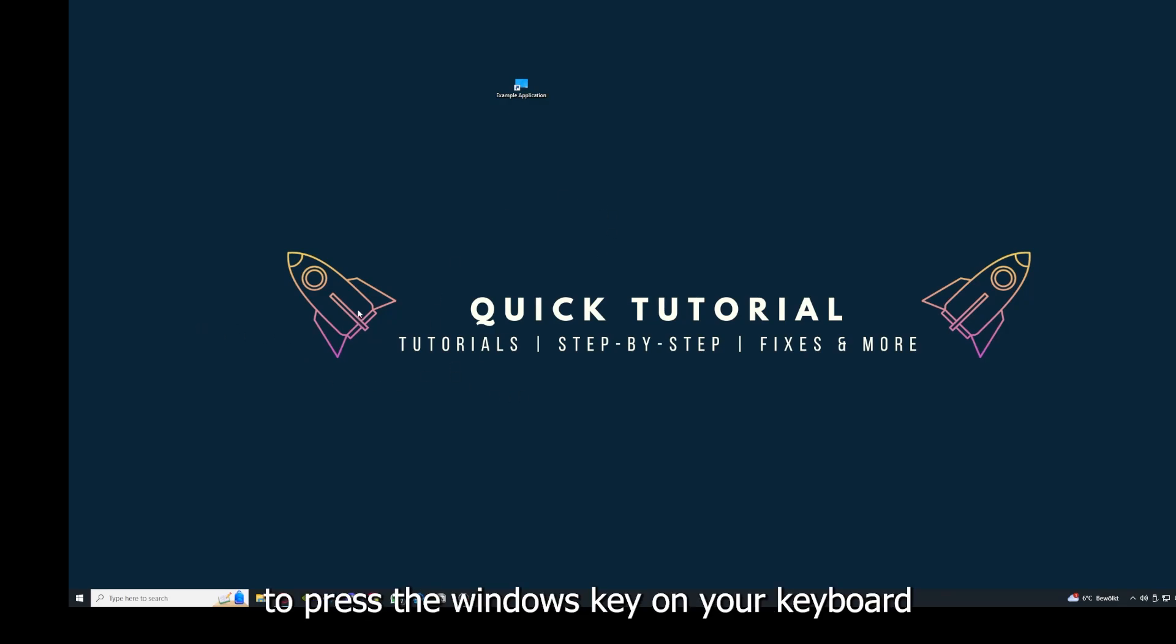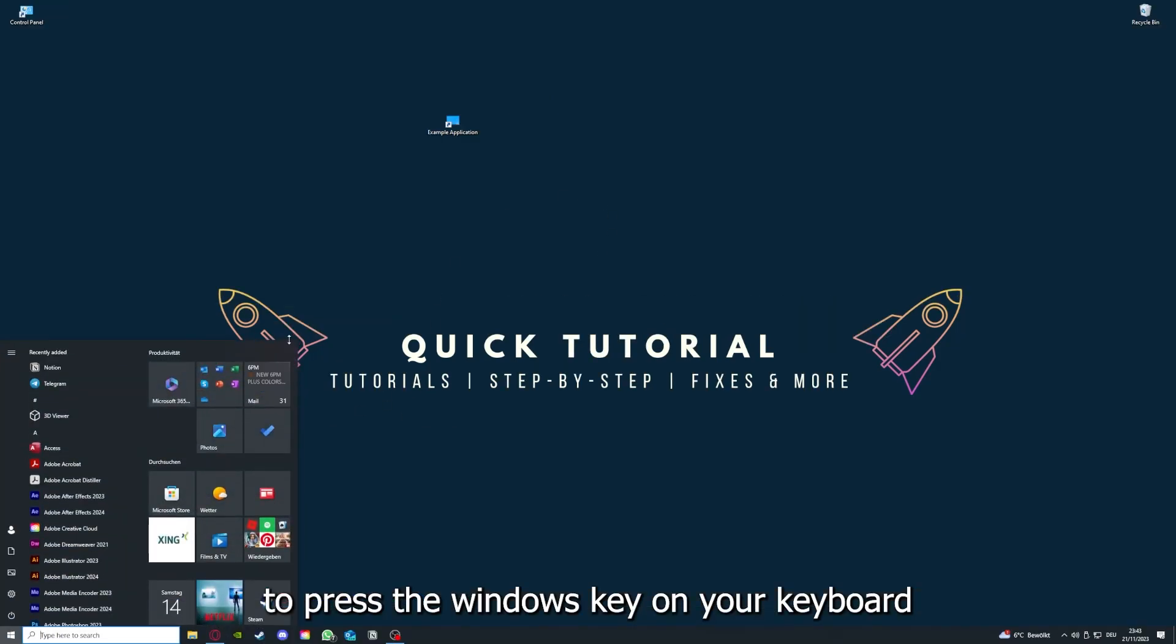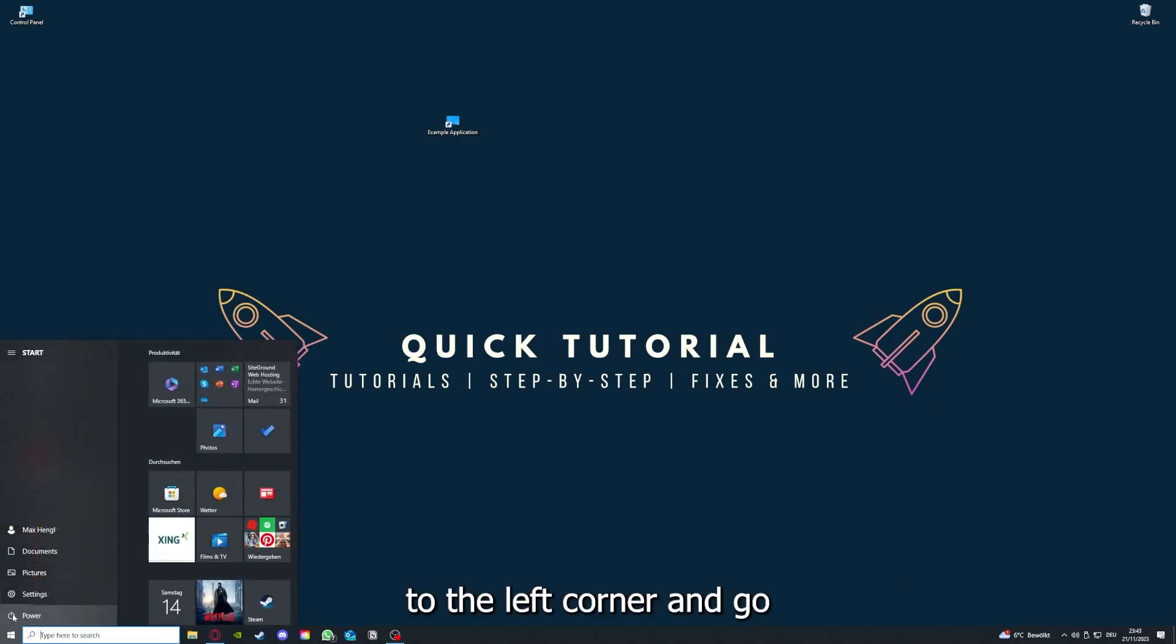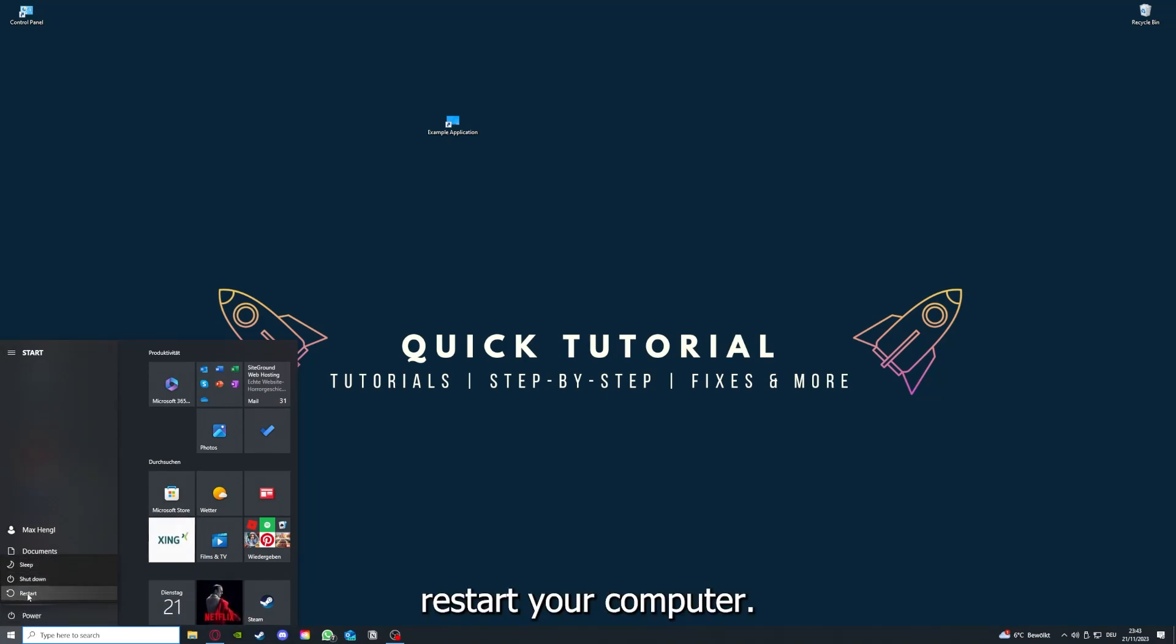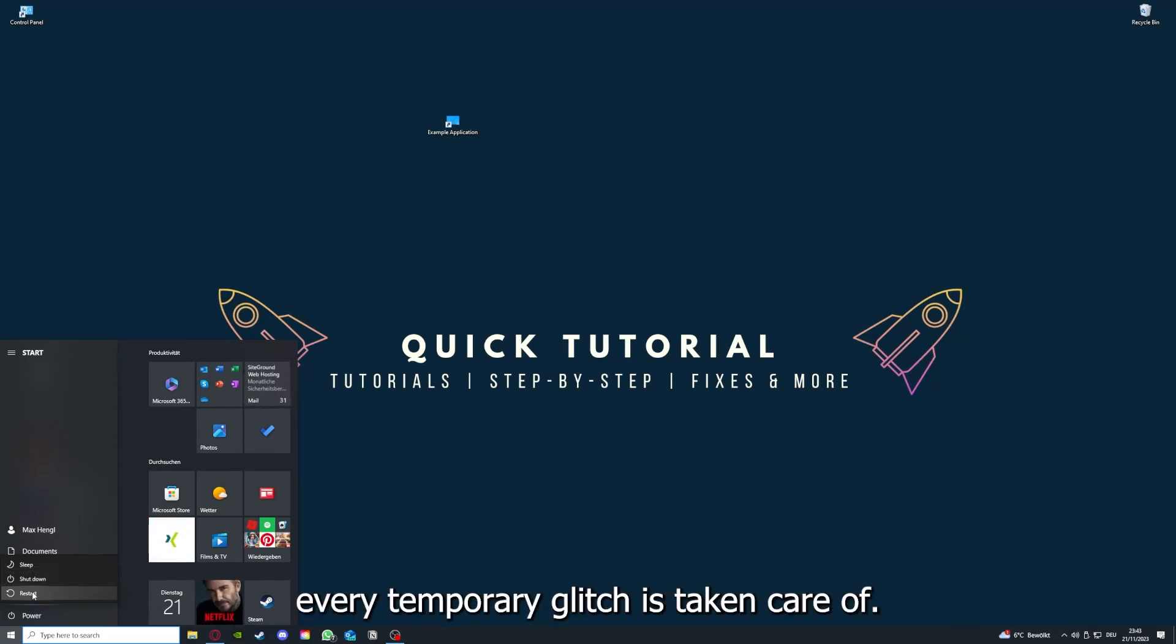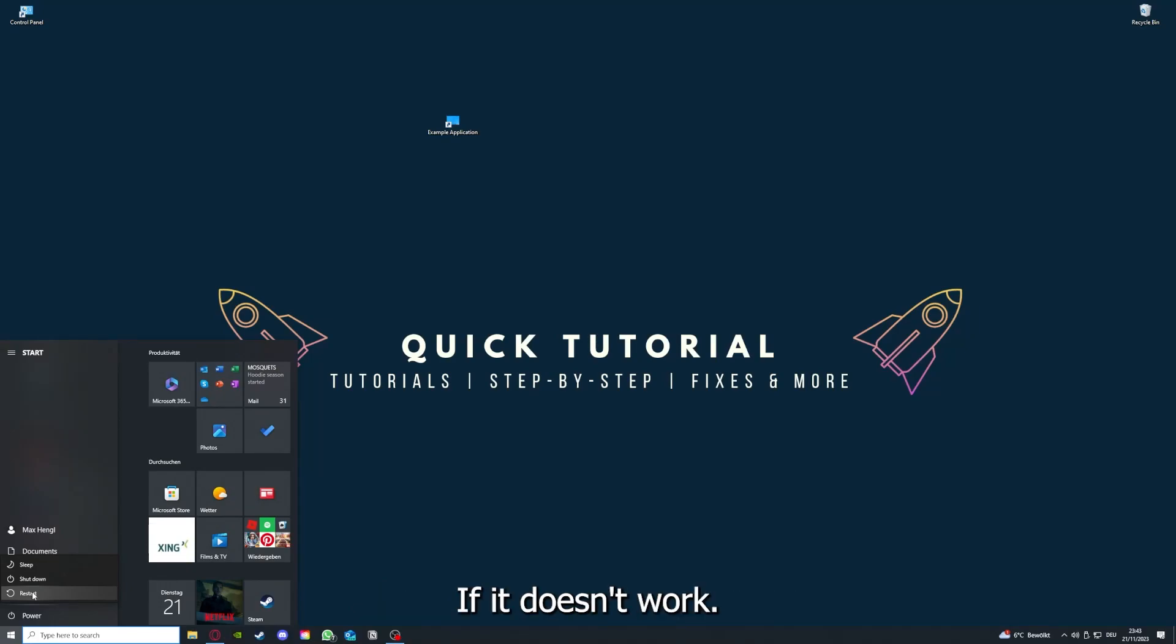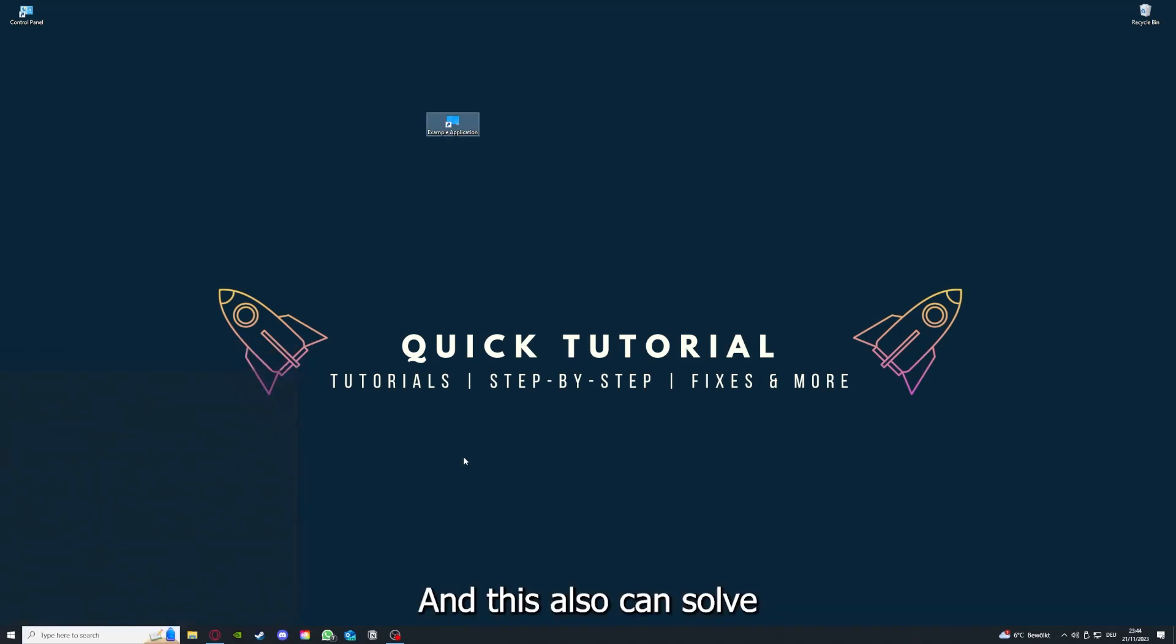This can solve some temporary glitches. If that does not help, I want you to press the Windows key on your keyboard or go down here to the left corner and go to Power with one click. You have to restart your computer if you really want to make sure that every glitch is gone.